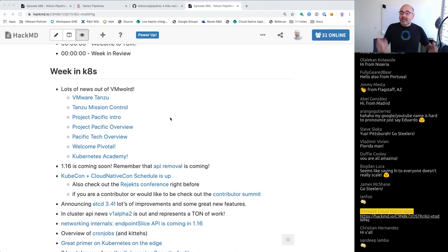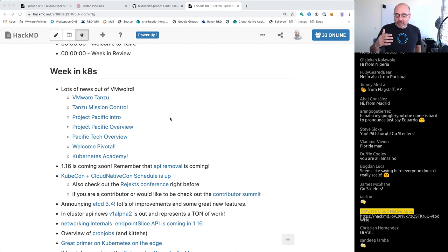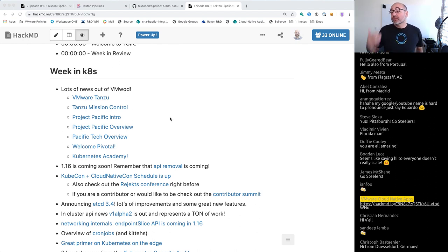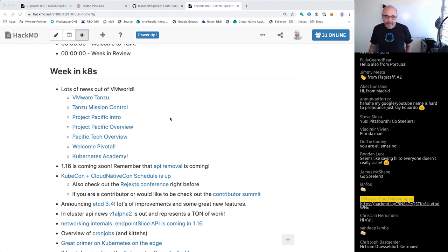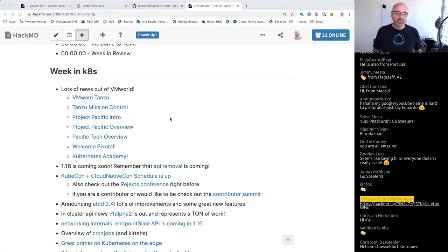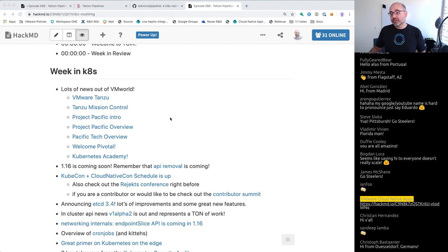Last week we didn't have an episode because pretty much everybody was down in San Francisco for VMworld. We made a lot of Kubernetes announcements down there. The first thing we talked about was VMware Tanzu — and I'm wearing the t-shirt. Tanzu is our overarching portfolio of products related to Kubernetes and modern applications. It's a way for us to give a name so that when we talk to customers, we can talk about the entire experience we're providing, not just specific products.